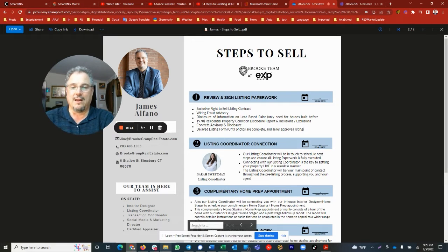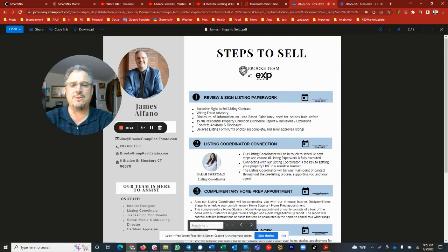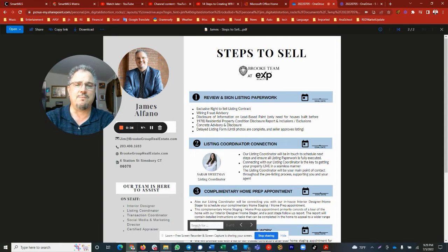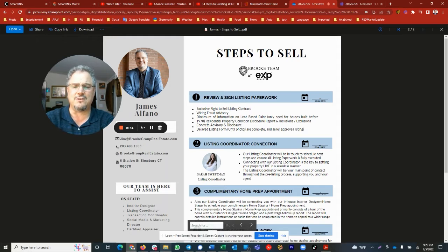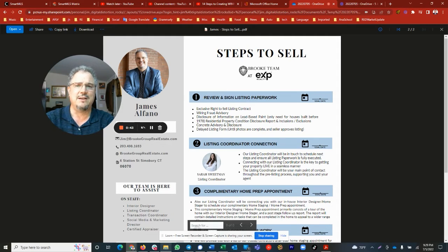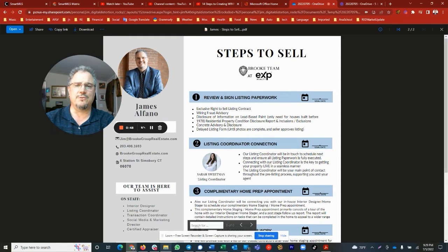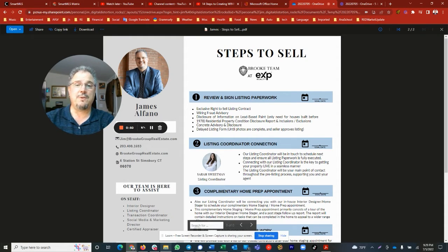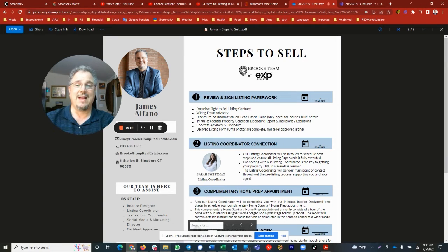Step number one is to review and sign the listing paperwork. I will go over the contract, the exclusive right to sell, the advisories and disclosures that have to be completed, and walk you through that step by step to get all of those done.